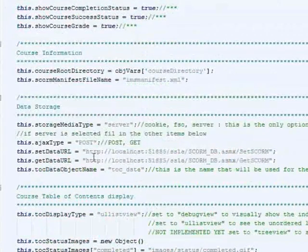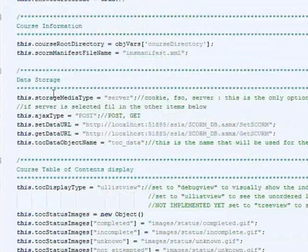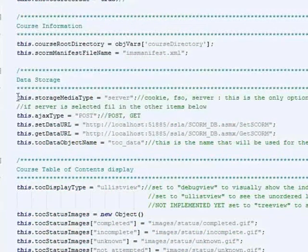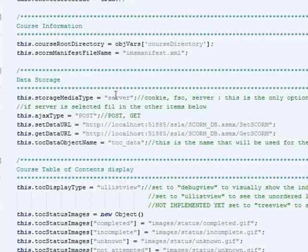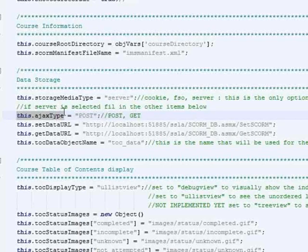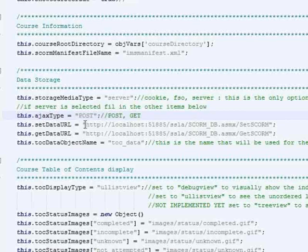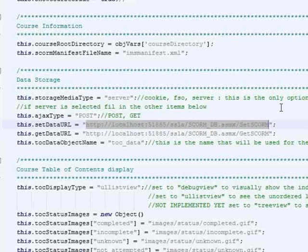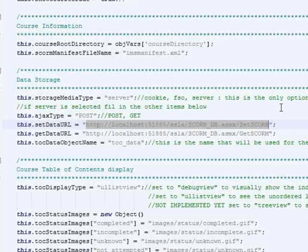The next part is really kind of the key to the whole process here. Storage media type, you would set it to server. You can select how you would like the data delivered to you, whether you want to use POST or GET, and then here you put the full path of where you would like the data that comes out of the adapter to be sent to, and if the adapter needs any information, where it should get it from.